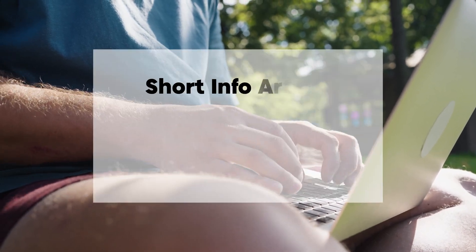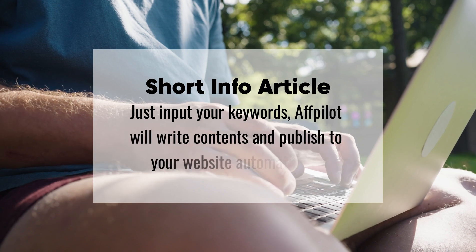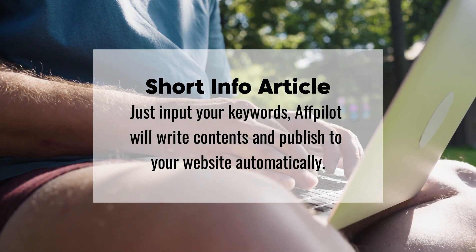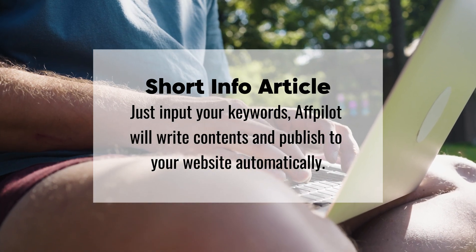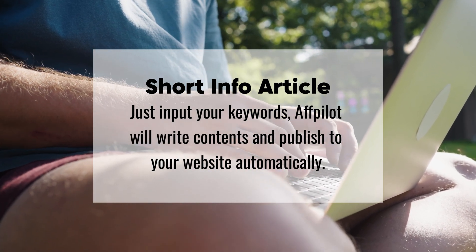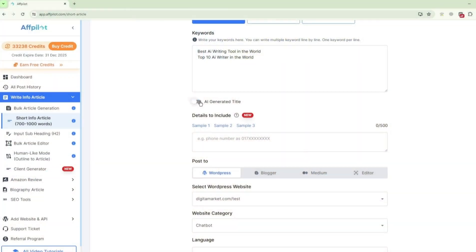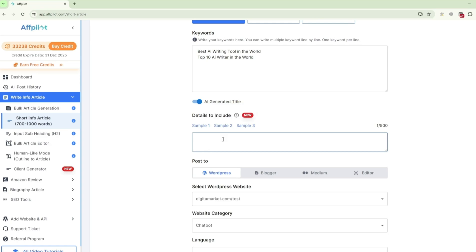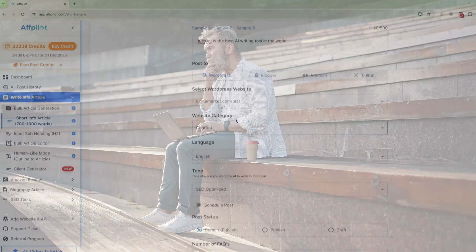Short info article: Sometimes you need content that's short, sweet, and to the point. The short info article feature allows you to generate concise articles packed with valuable information, perfect for quick reads or summaries that engage your audience without overwhelming them.